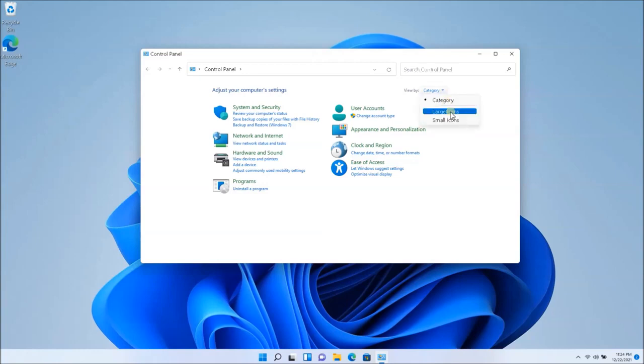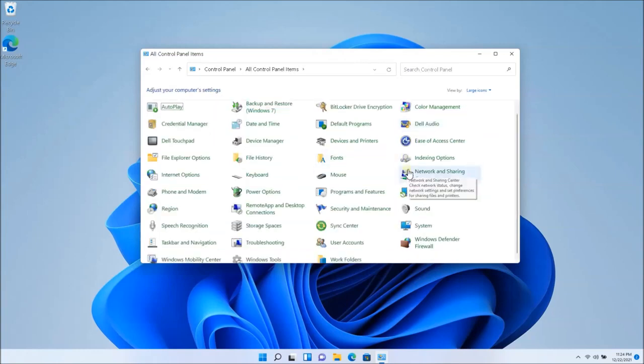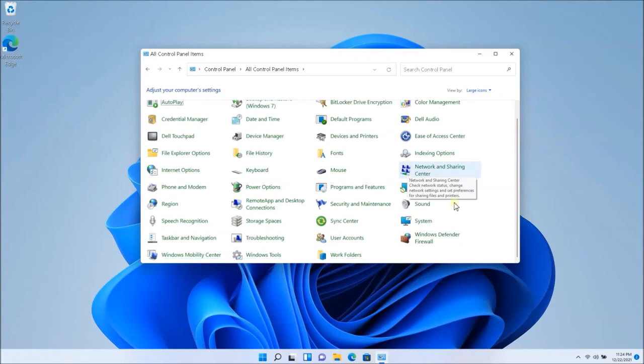You want to click on categories, large icons, and scroll all the way down to the power settings here, the power options.